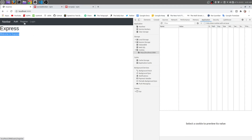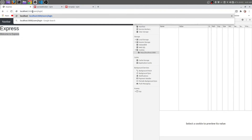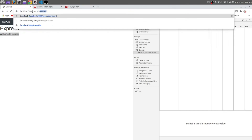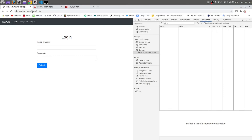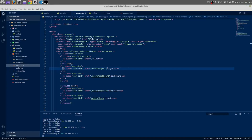One more thing: when you try to go to the dashboard by manually typing the URL, you are still redirected to the login page. That's all for this tutorial. If you like this video, please like, comment, and subscribe to my channel. If you have any video requests, please let me know.